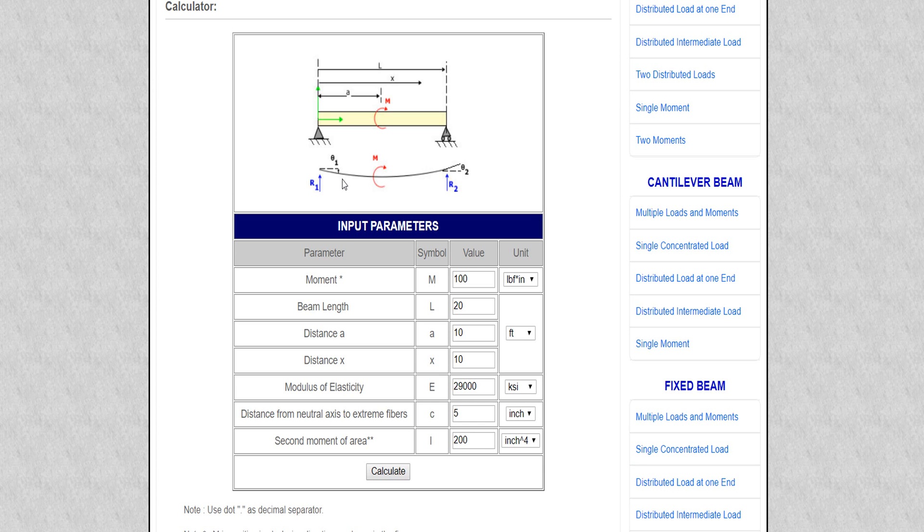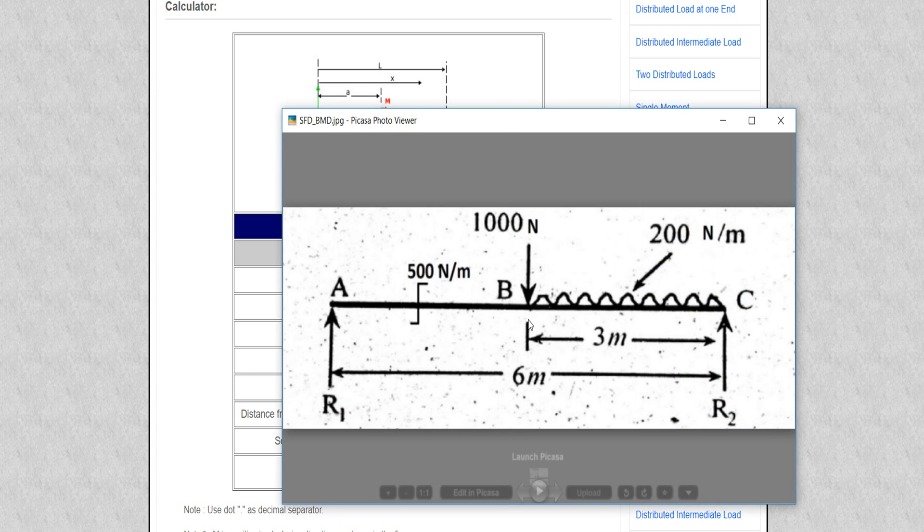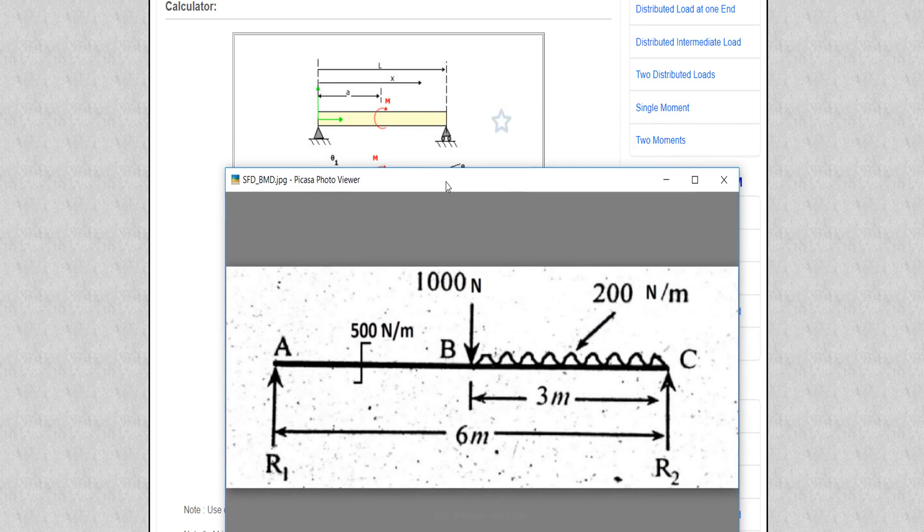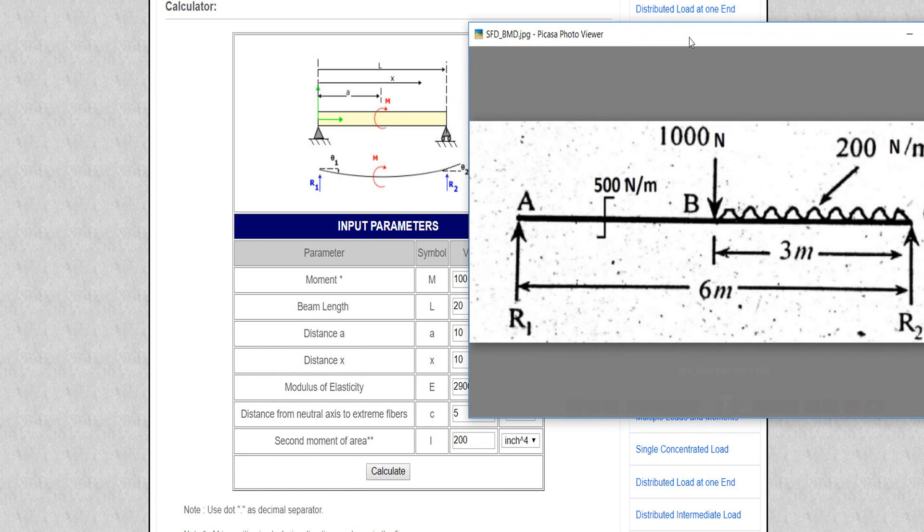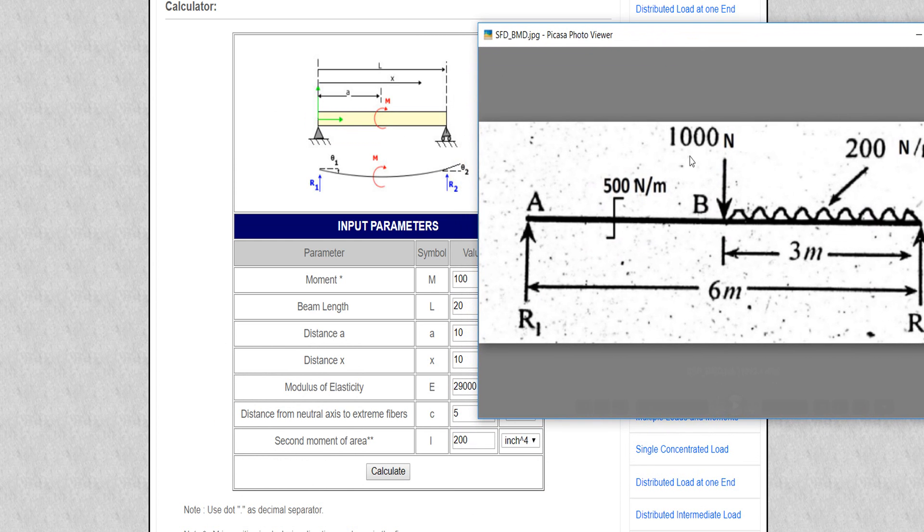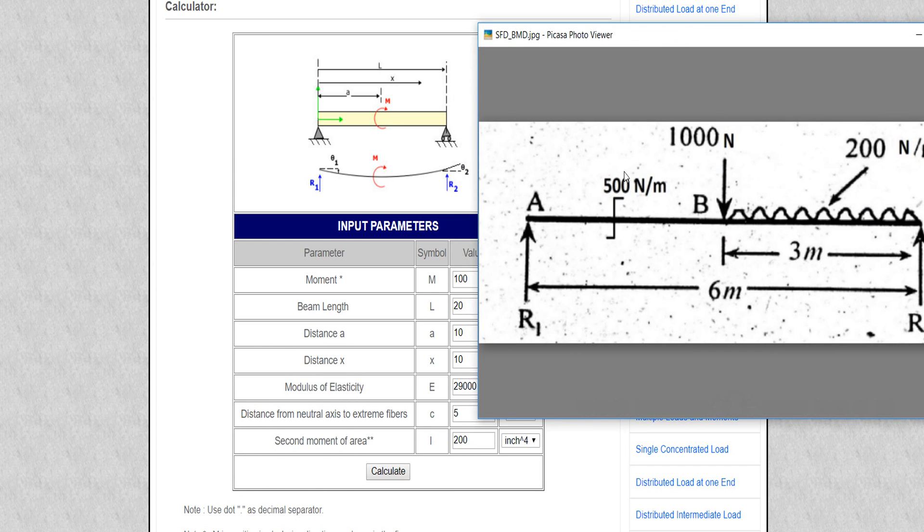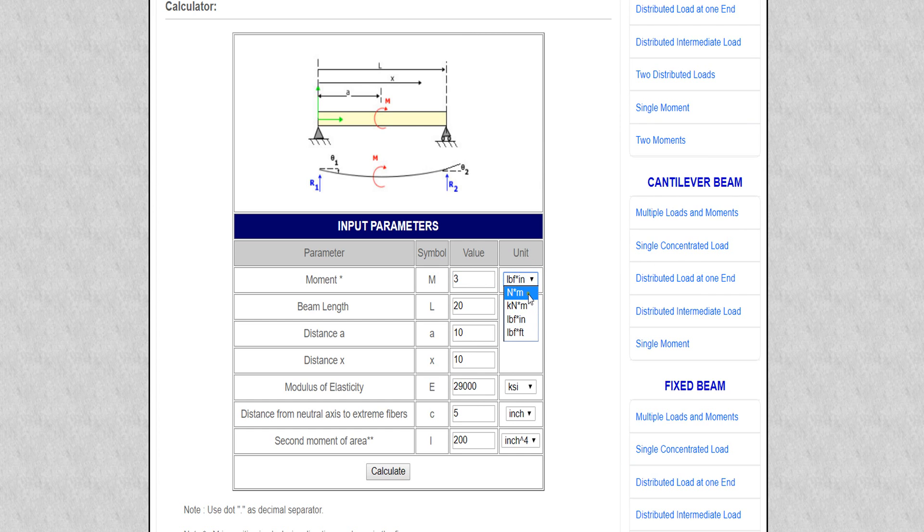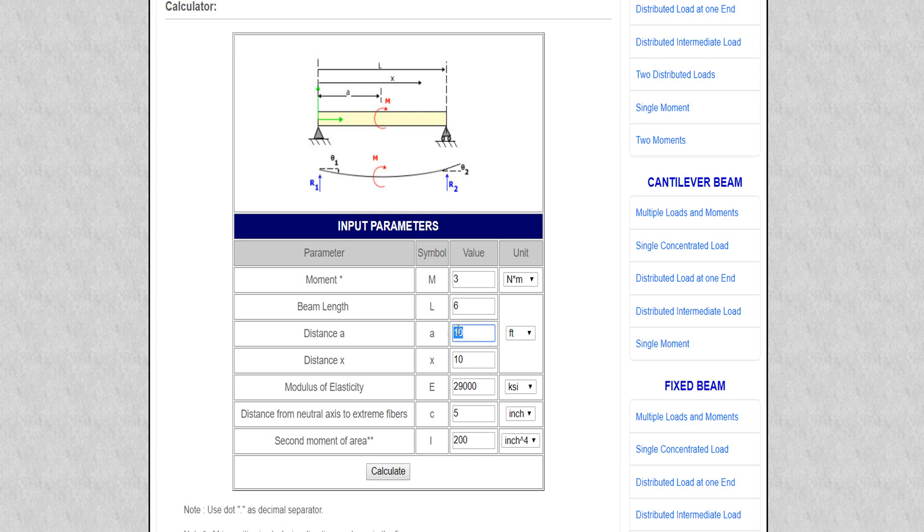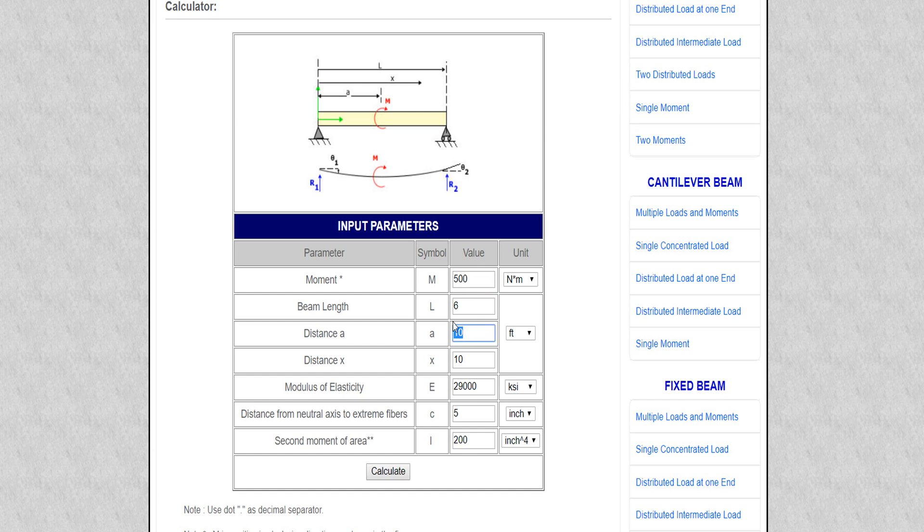Our beam is 500 Newton-meter and the distance is 3 meters. So I'm defining here 3 meters like this, 6 meters - sorry, this one will be 500 and 'a' will be 3.